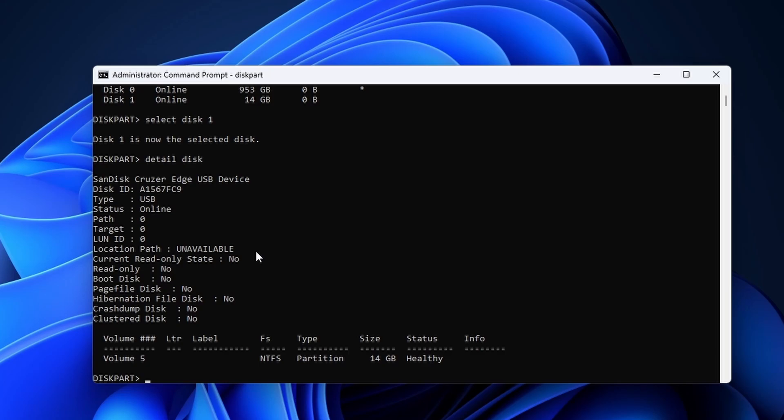If you have the wrong one, enter the select disk command once more with a different number and check for details again until you have the correct device.